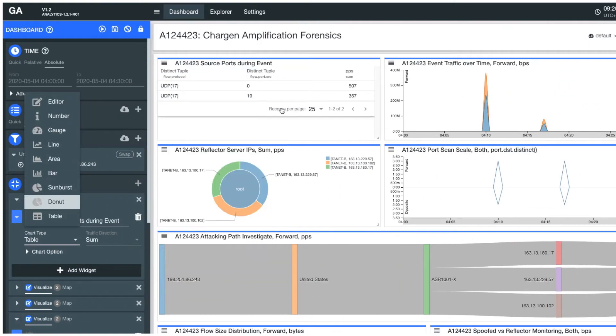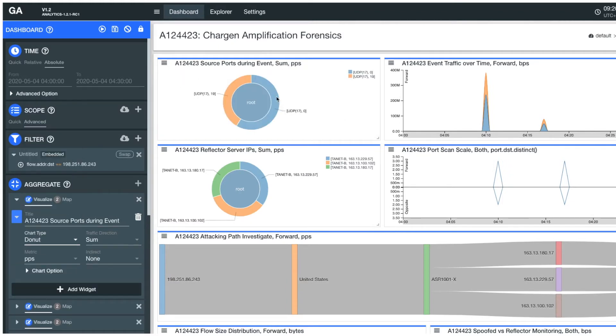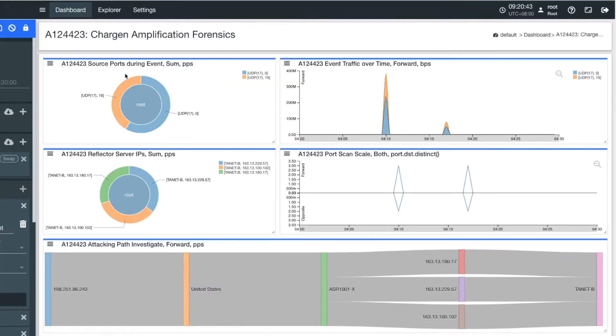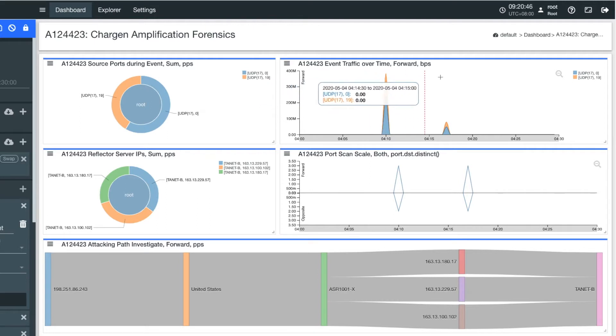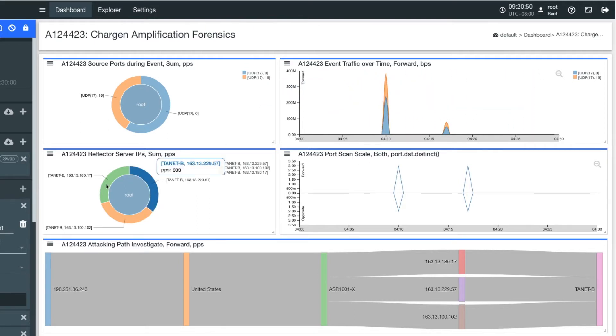For an anomaly event, in this case a care gen amplification attack, you can observe which source ports are used during the event, how the scale of the attack changes over different time span, what reflector servers are used as the attack source, and how many port scans the victim encounters.